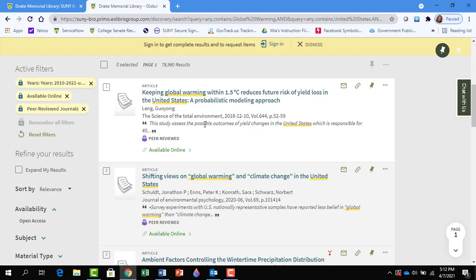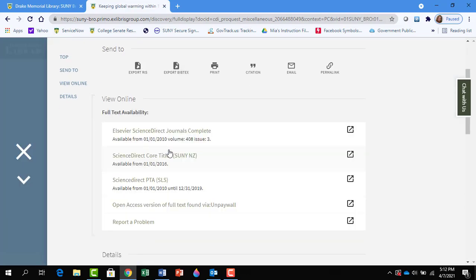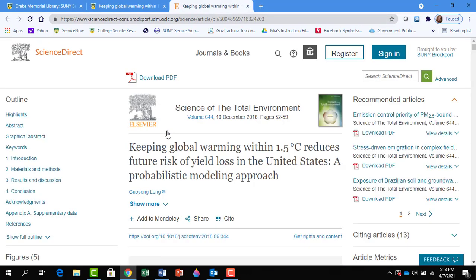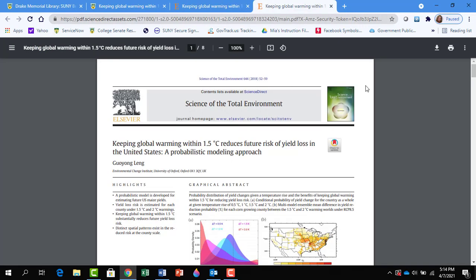To access the full-text article, click on Available Online. You can click on any of these — we'll click on Elsevier Direct Journals Complete. If you are off campus, you may have to enter your NetID and password before you get to this point. Now all you have to do is click on Download PDF, download this article, and here we have the full-text article.